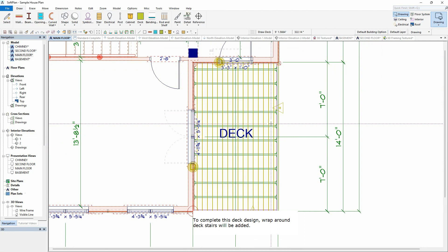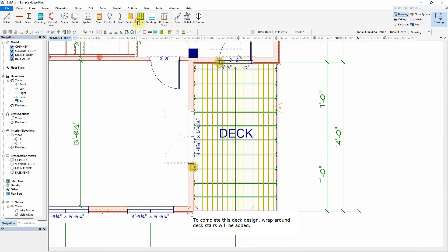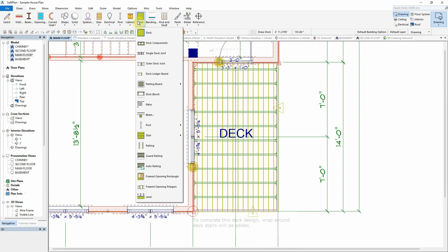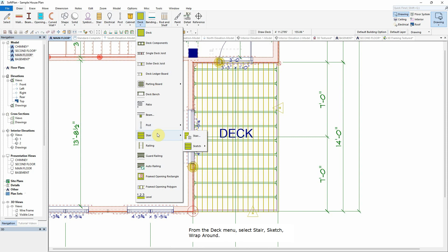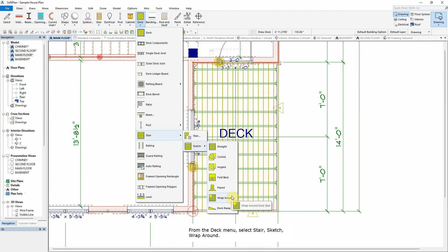To complete this deck design, Wrap Around Deck stairs will be added. From the Deck menu, select Stair, Sketch, Wrap Around.